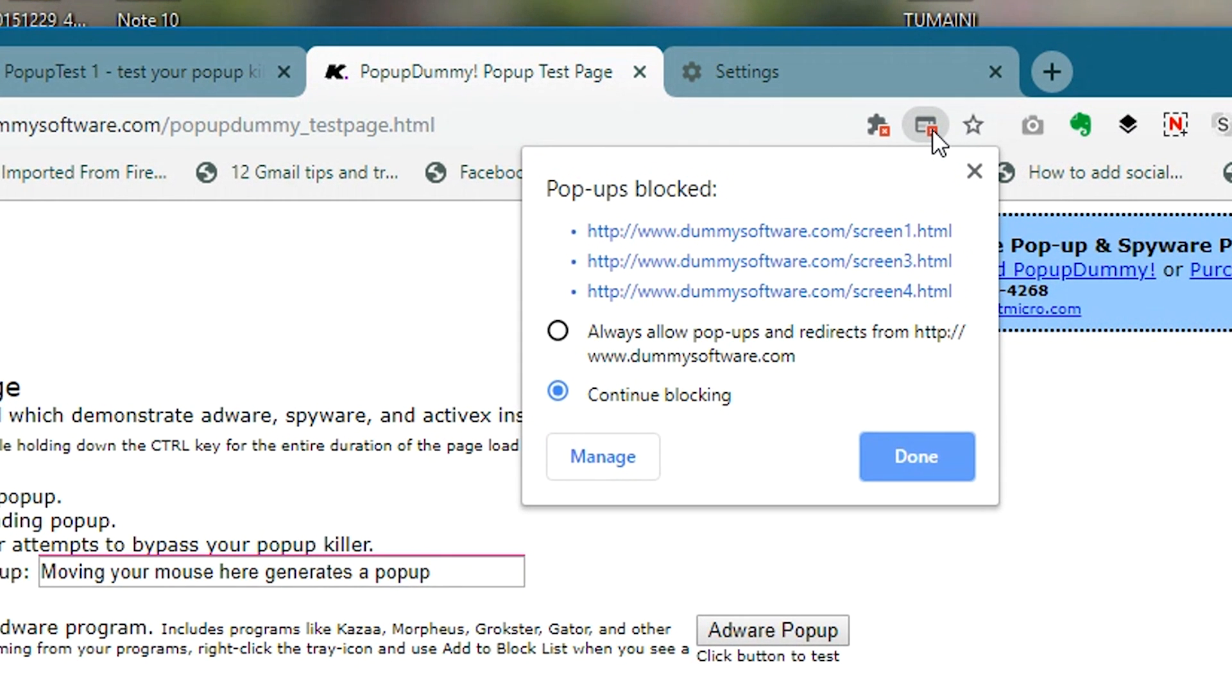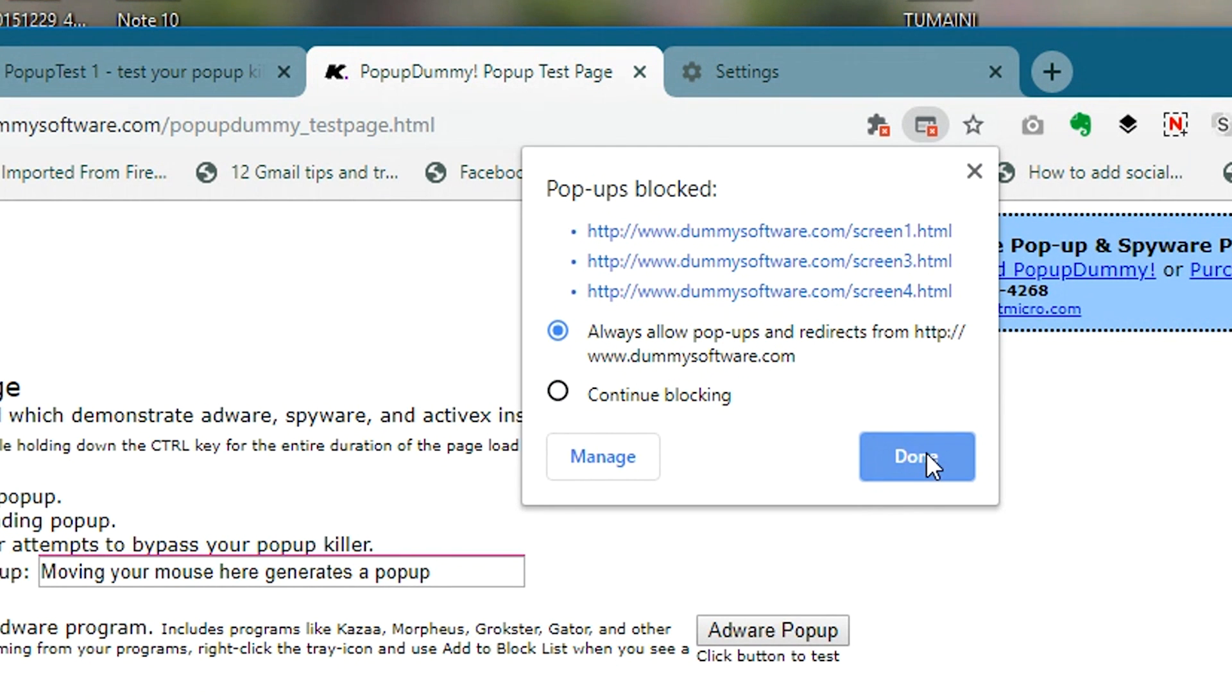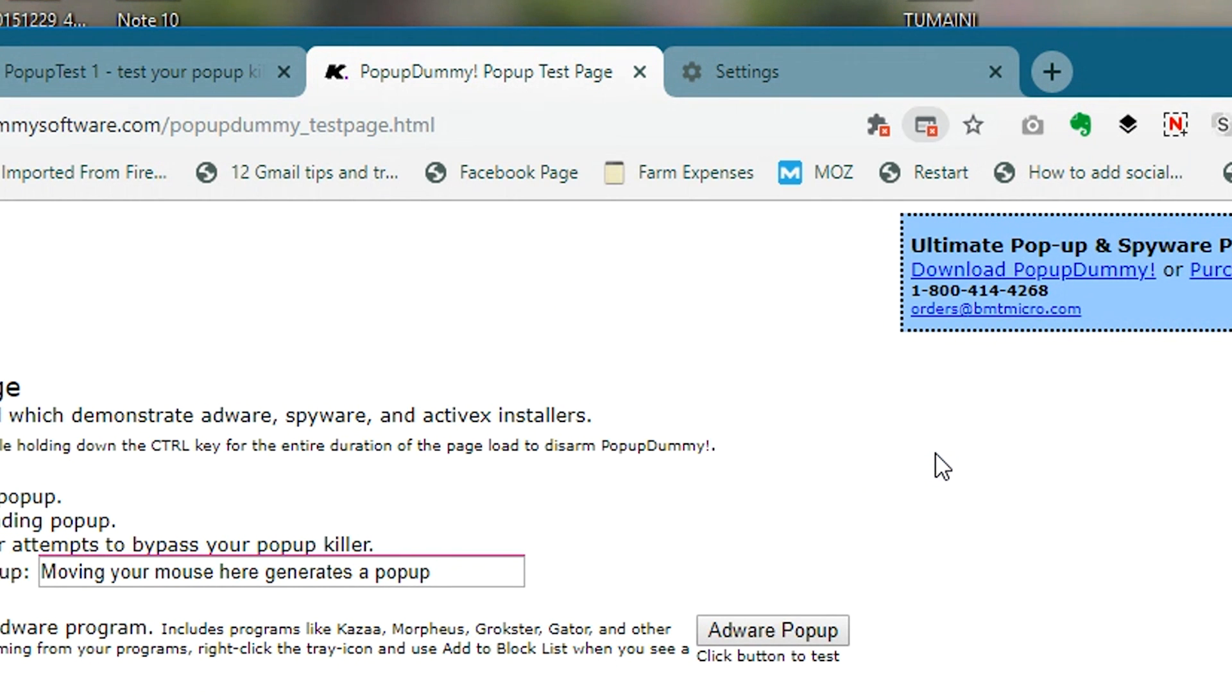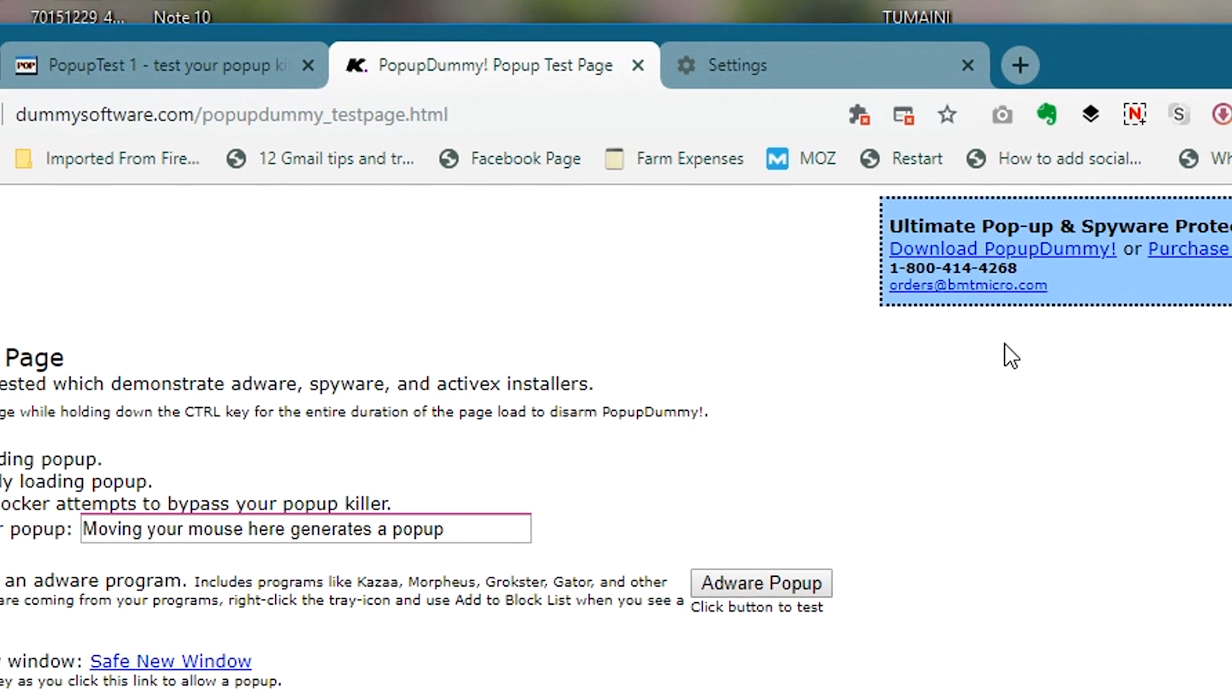So as soon as you install Chrome on your computer, it blocks pop-ups from suspicious websites and lets you know that it has blocked them, and also allows you to choose whether you want to allow pop-ups from that particular website or not.